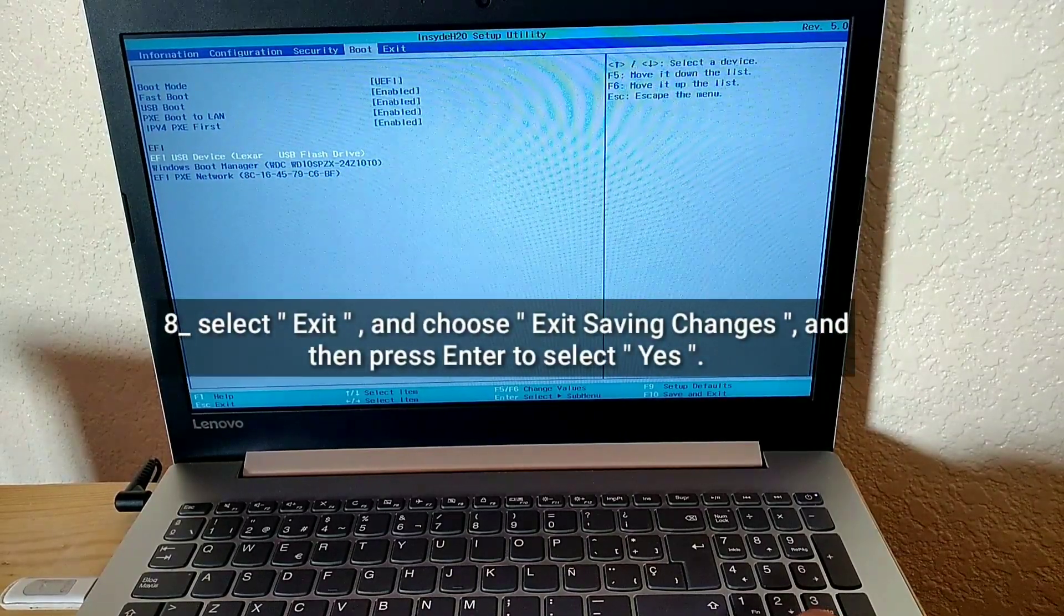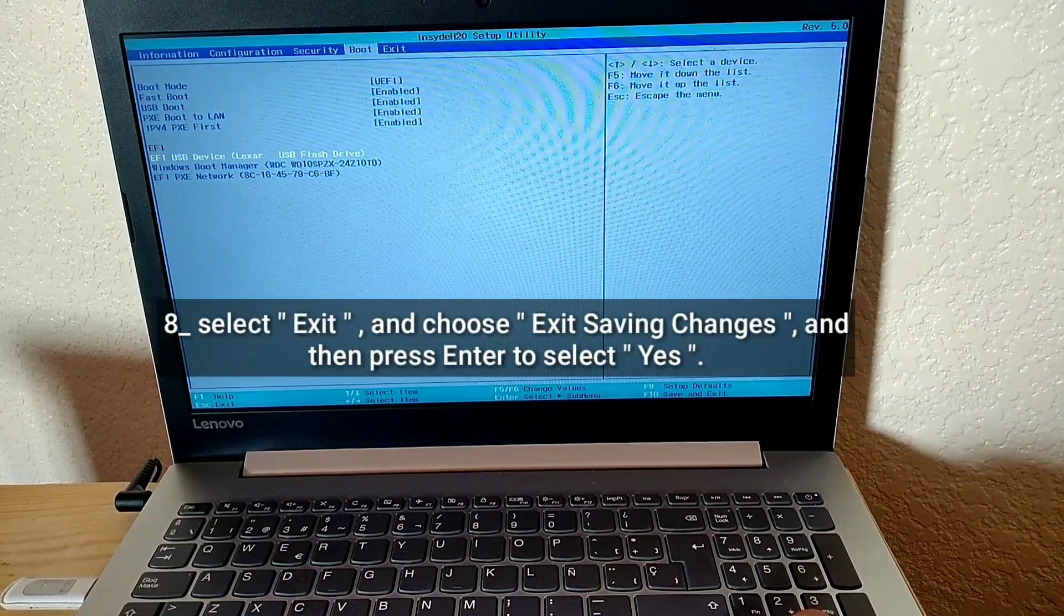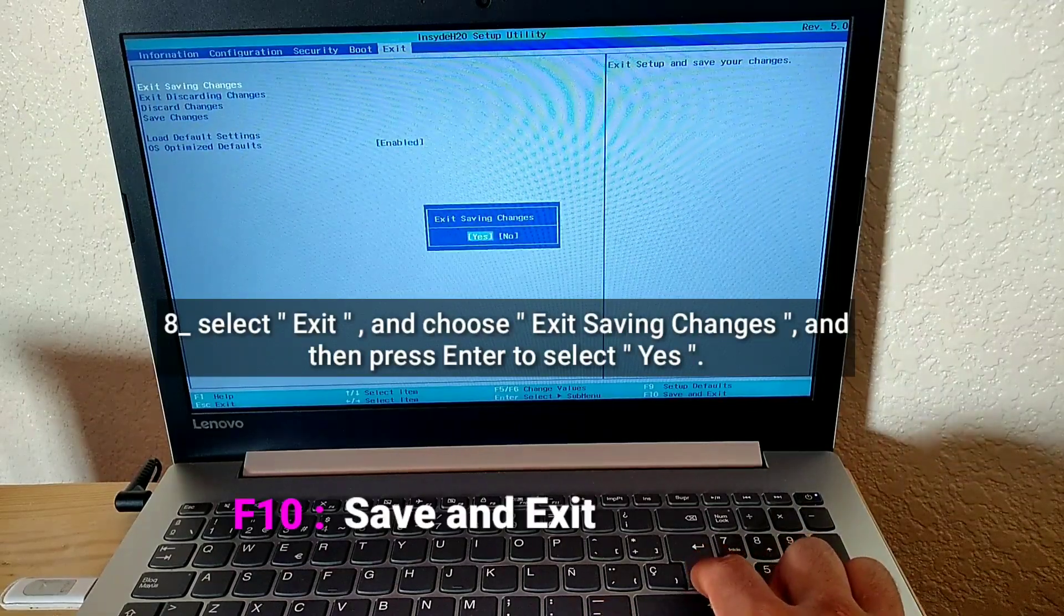Select Exit and choose Exit Saving Changes, and then press Enter to select Yes.